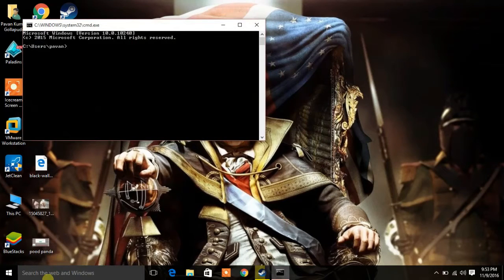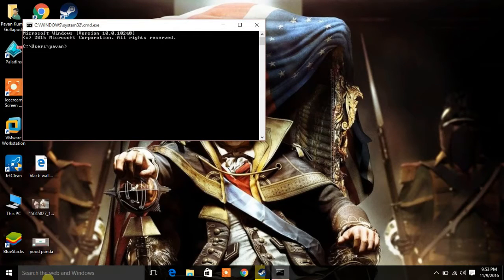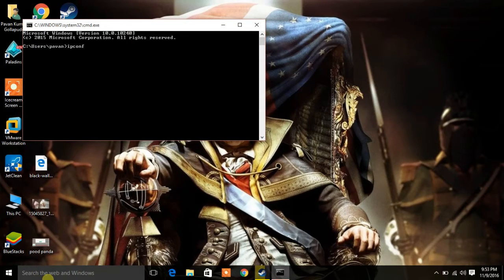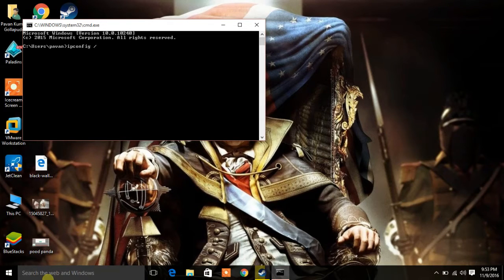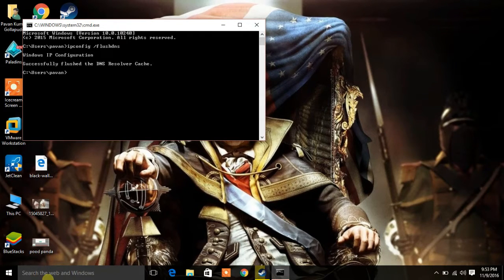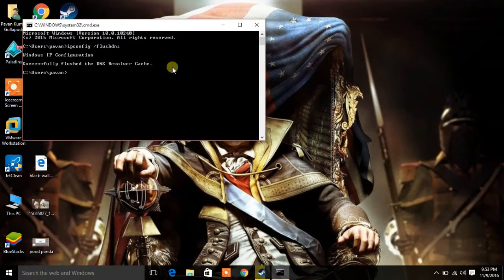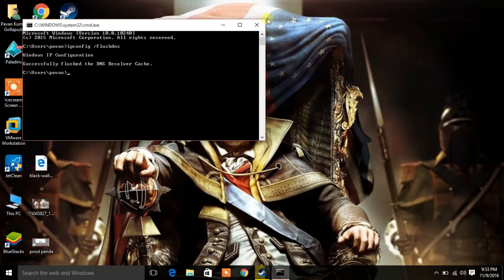Once Run is open, type cmd. In Command Prompt you will need to type ipconfig space forward slash flushdns. This will flush the DNS resolver cache.